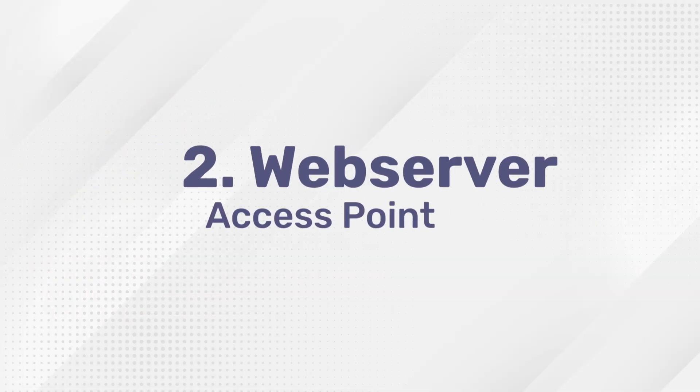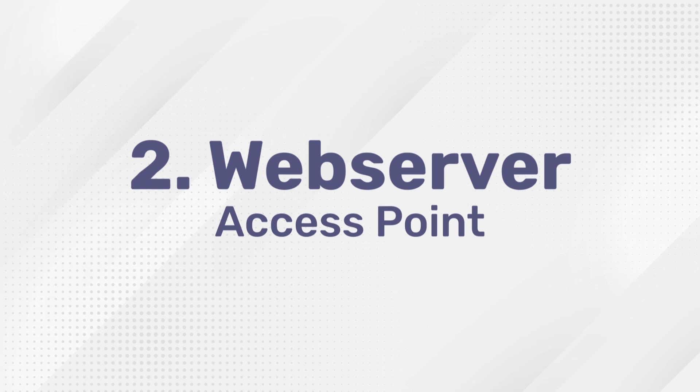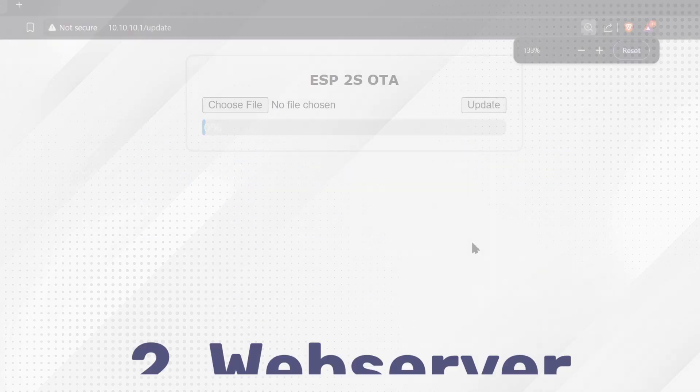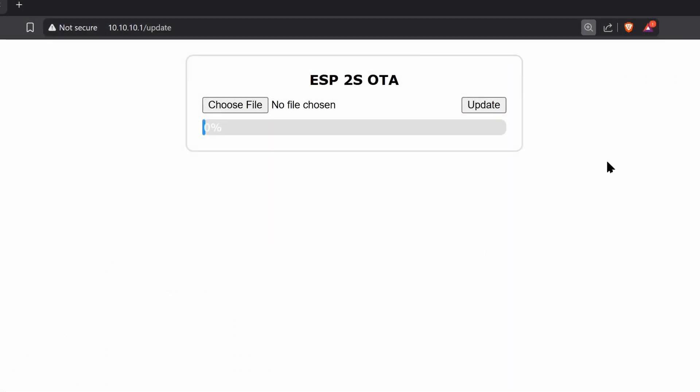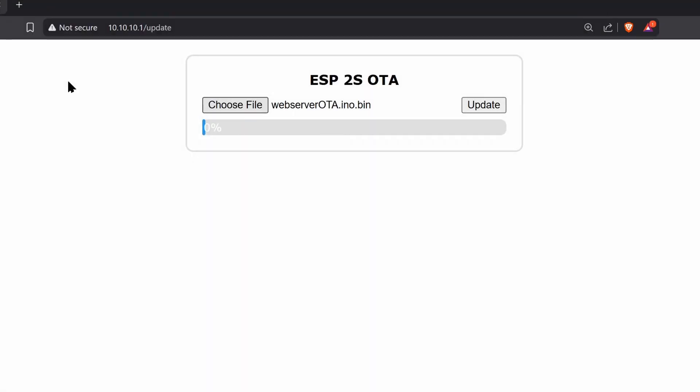The second method is using a web server hosted by the ESP32 itself. It gives you a simple web page to upload new firmware. Just connect to the ESP32 OTA network, then you can flash any BIN files to your board. You don't need to store your Wi-Fi credentials.